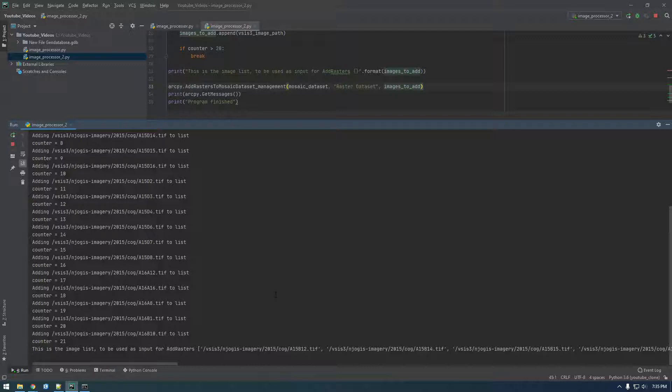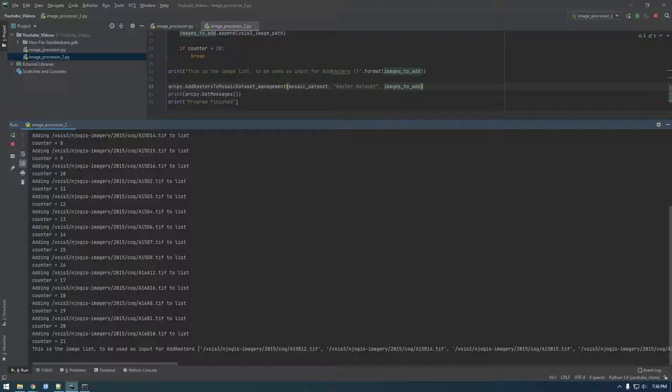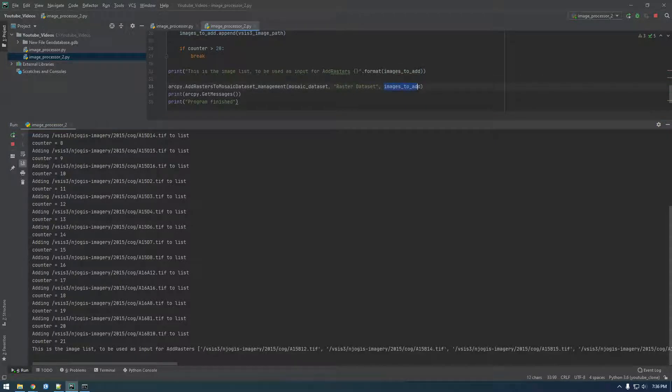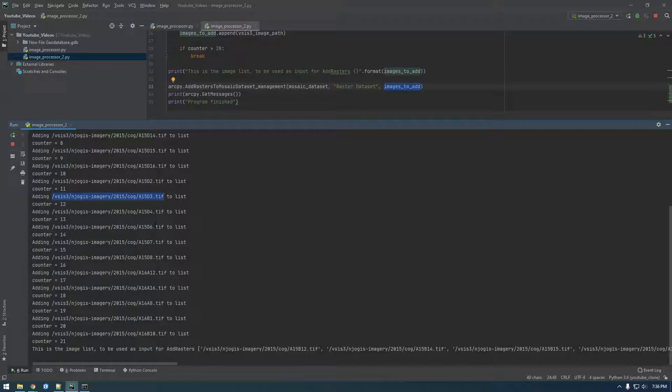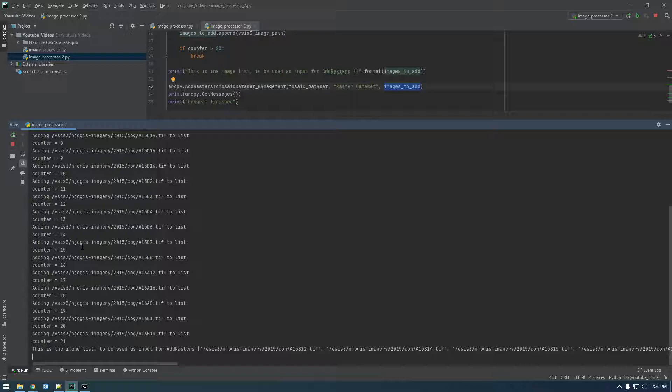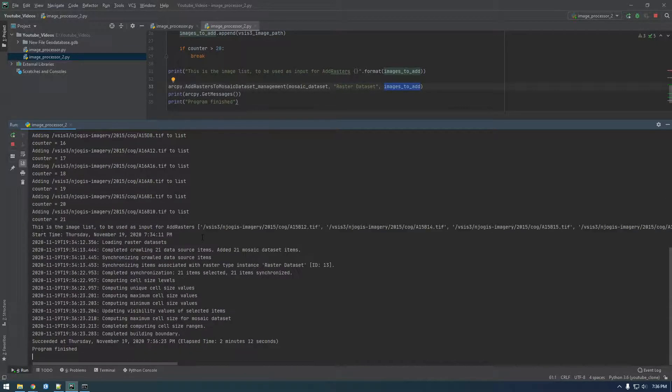So just while we're waiting, some other cool things you can do with this add raster to mosaic dataset—so instead of giving it a list like this, we can give it like a CSV. We could put all these values into a CSV file and give it the CSV file. That's something I've done in the past too, but I mean it makes sense if you're just in Python just to do a list like this.